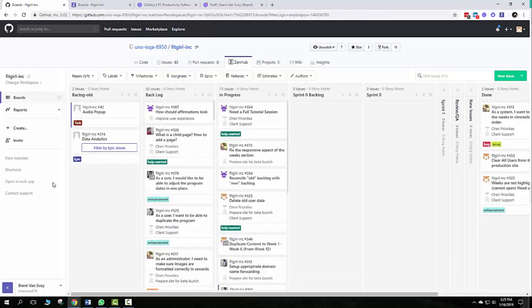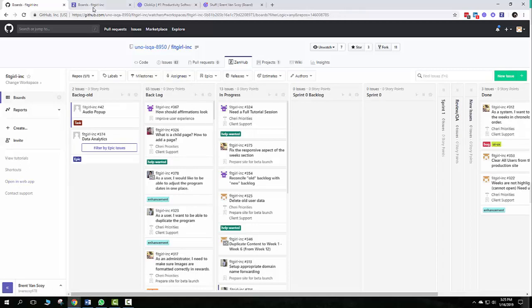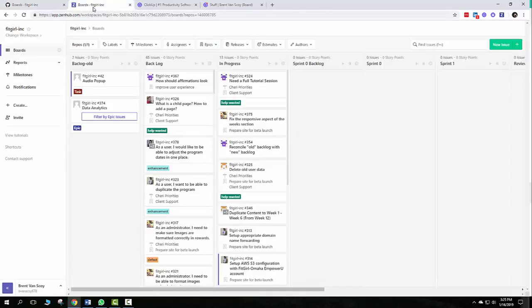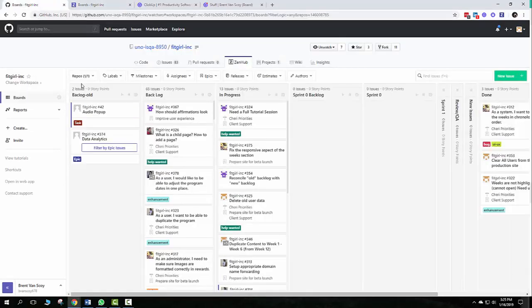They also have a web app right here. If we click on that, it opens up here. It's really the same thing. It's just a little bit cleaner to see. You can get a little bit more room to work if you prefer that.